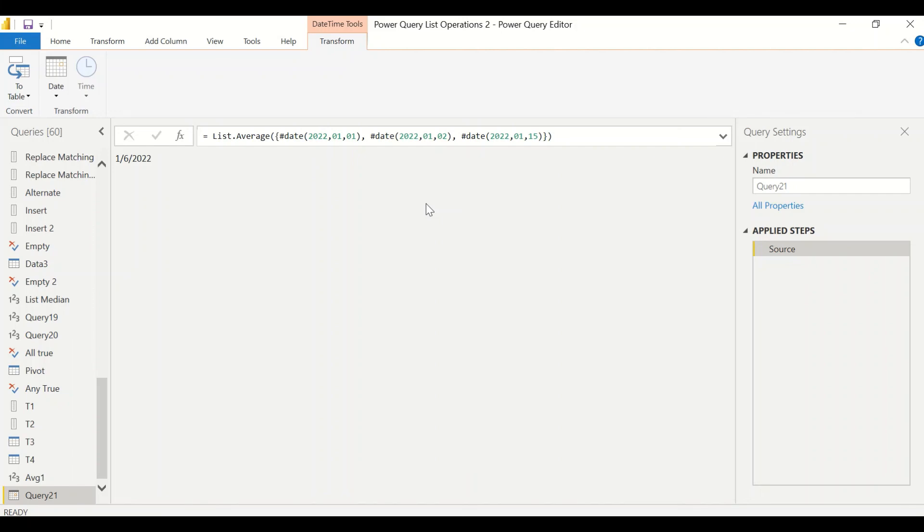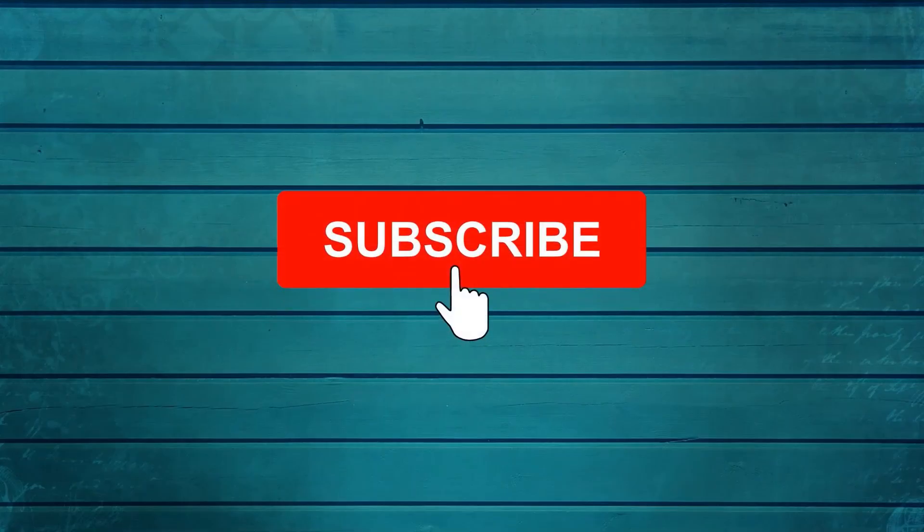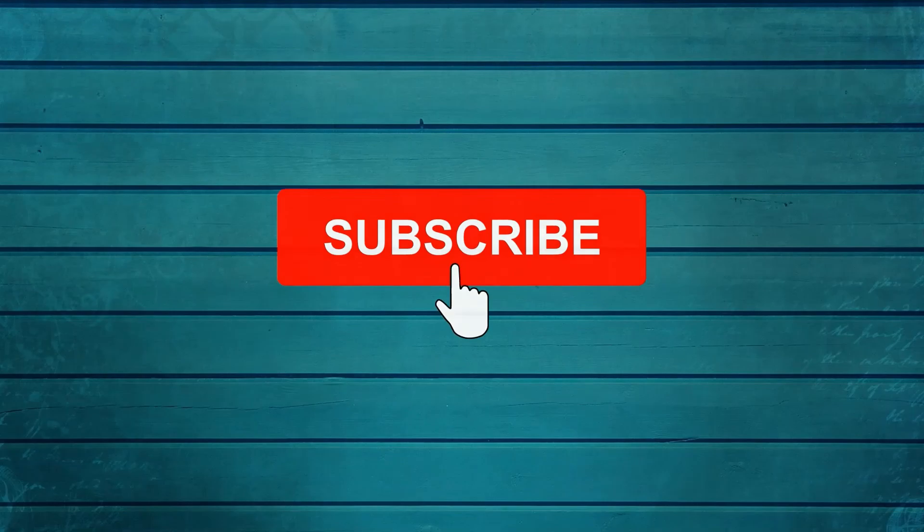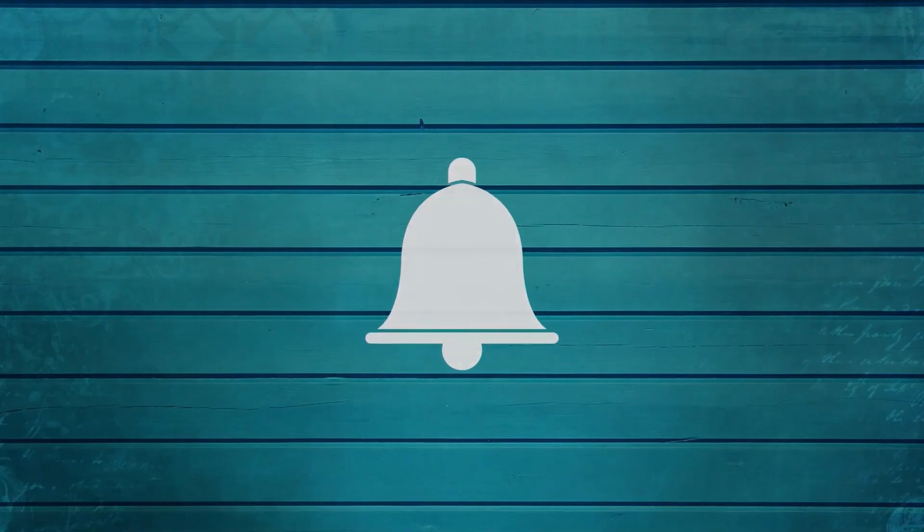Go ahead and try this out, this function list.average, and do let me know what else you want me to cover in this particular series. Thanks for watching this video. Keep watching, keep asking questions in comments. Subscribe to my channel and press the bell icon so that you can get notification for new videos. Thank you.